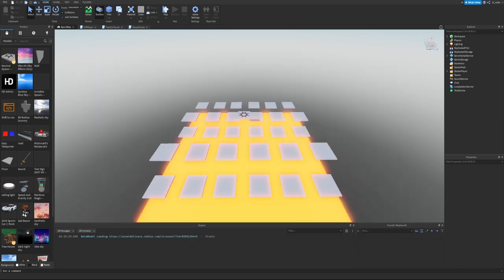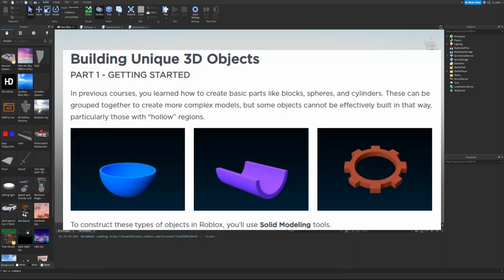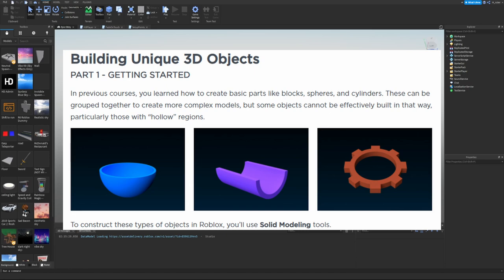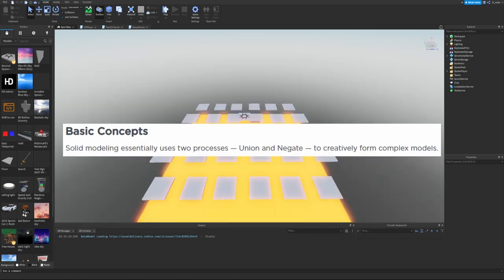Building Unique 3D Objects: In previous courses you learned how to create basic parts like blocks, spheres, and cylinders. These can be grouped together to create complex models, but some objects with hollow regions cannot be efficiently built this way. To construct these objects, you'll use solid modeling tools.